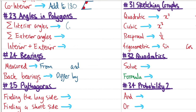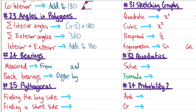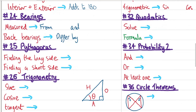Angles in polygons. The sum of interior angles is (n − 2) × 180. To find an individual interior angle, divide that by n. The exterior angles always add up to 360, so one exterior angle is 360 ÷ n. The interior plus the exterior always adds to 180, so if you know one you know the other.